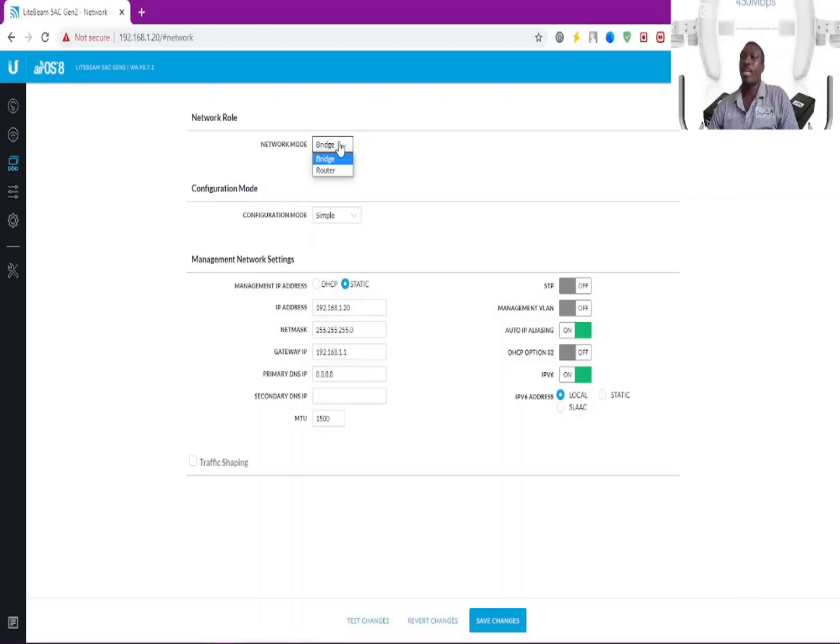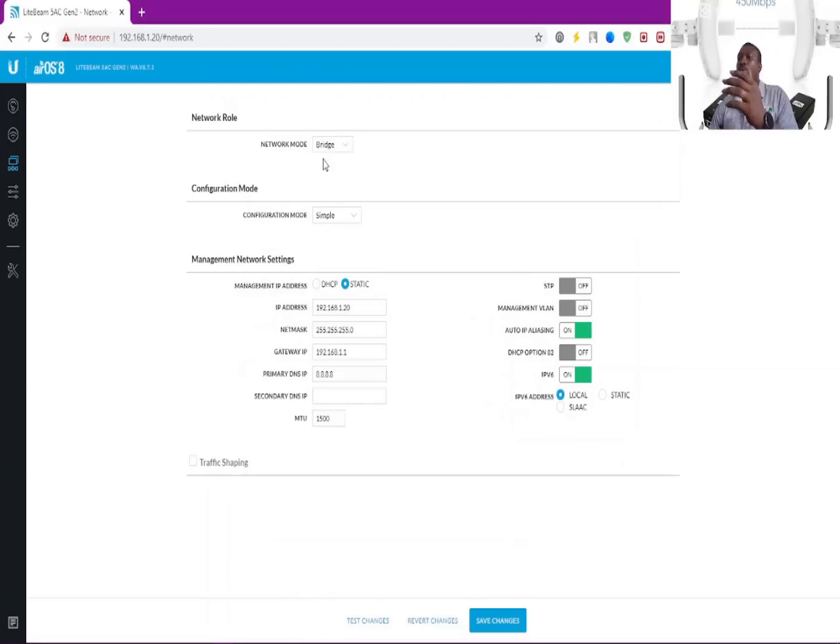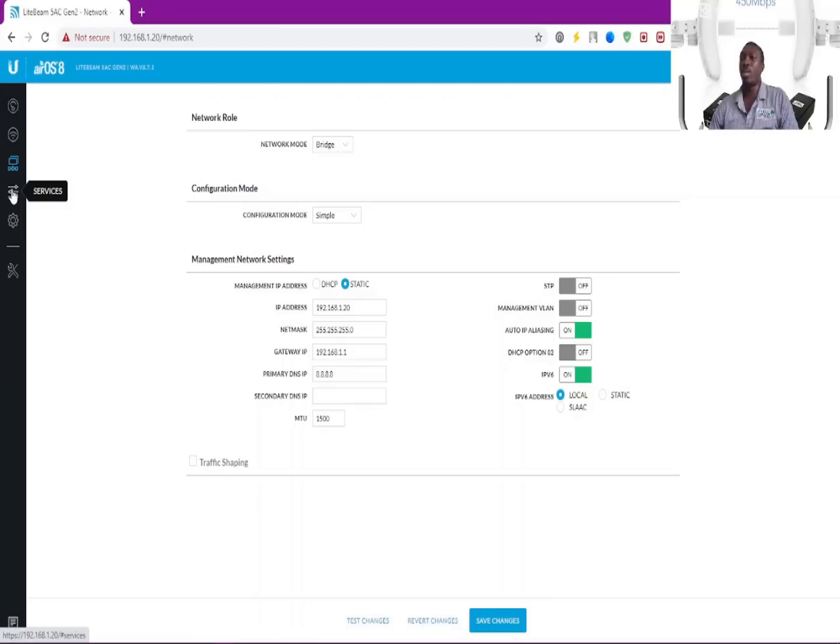This is where you can turn it into router mode or bridge mode. If you change it into router mode, it's going to usher out IP addresses to any devices that come next to it.